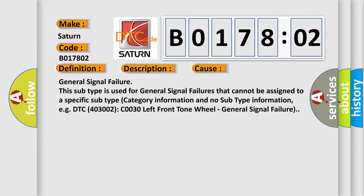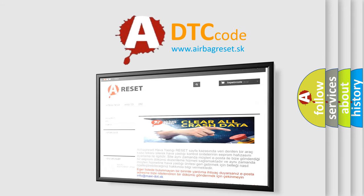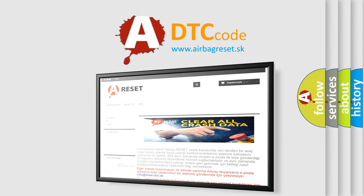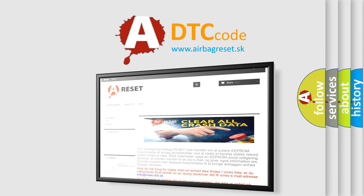The airbag reset website aims to provide information in 52 languages. Thank you for your attention and stay tuned for the next video.